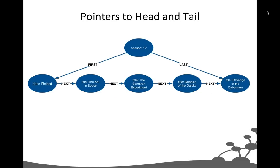I've also got a node representing Season 12 in its entirety, with pointers to the first and last episodes. In a query I'd bind to that Season 12 node, follow the outgoing FIRST relationship, and quickly navigate the structure to reconstruct broadcast order. Linked lists are one of the simplest but most powerful common graph structures you can use.